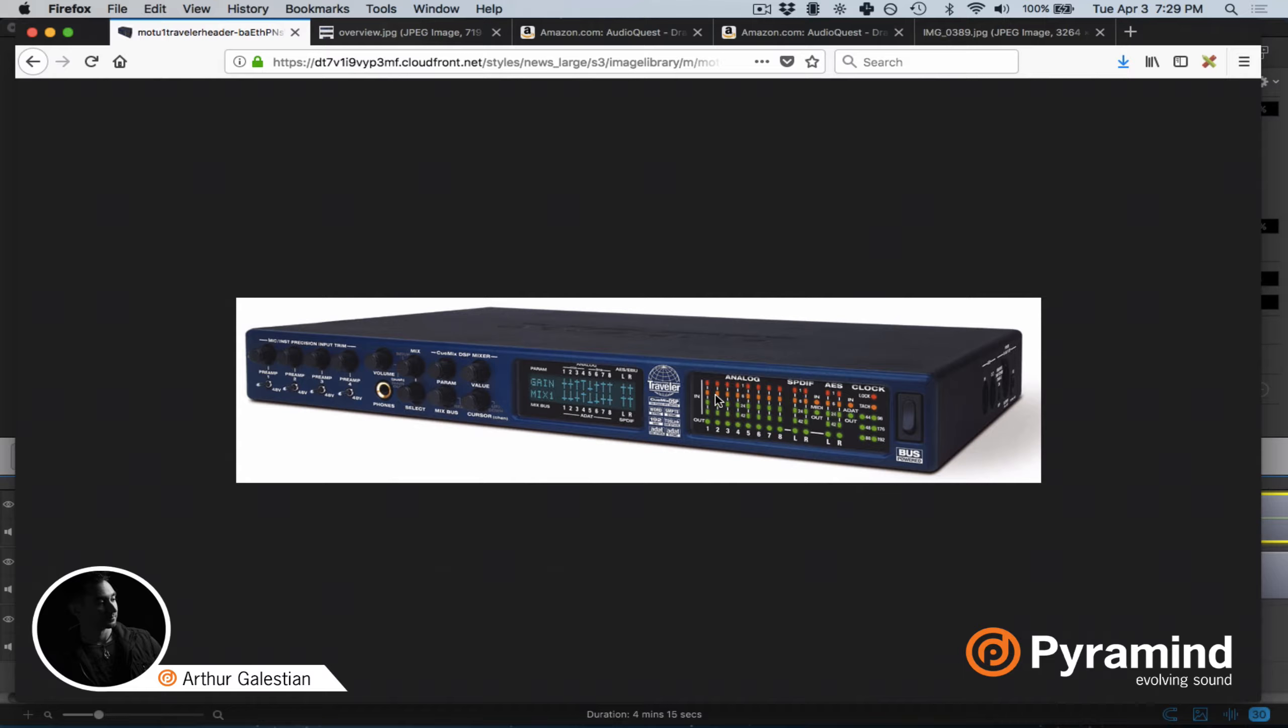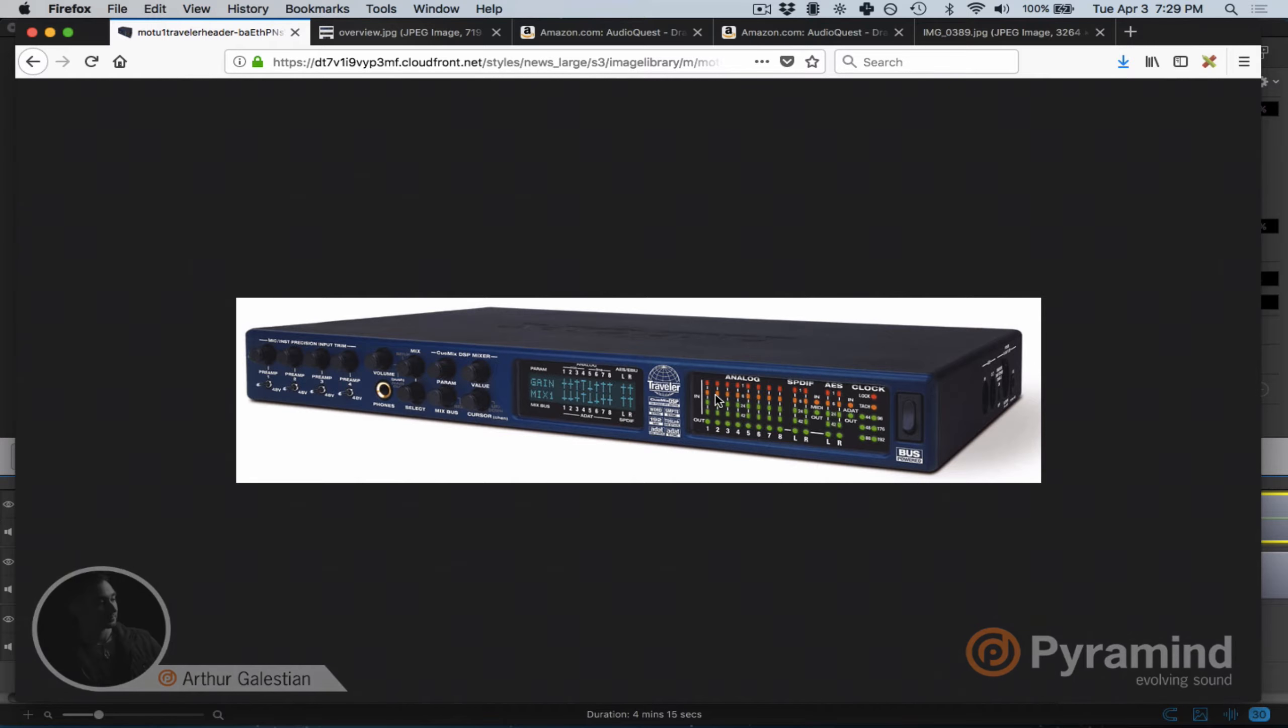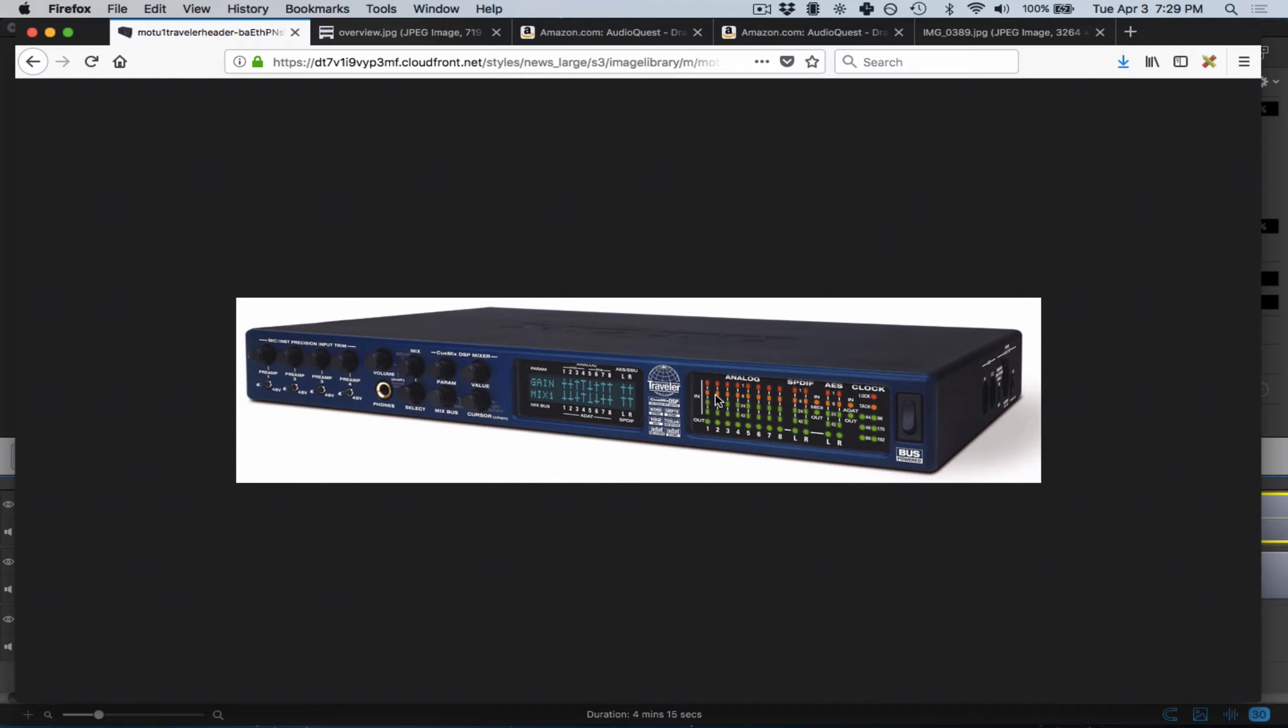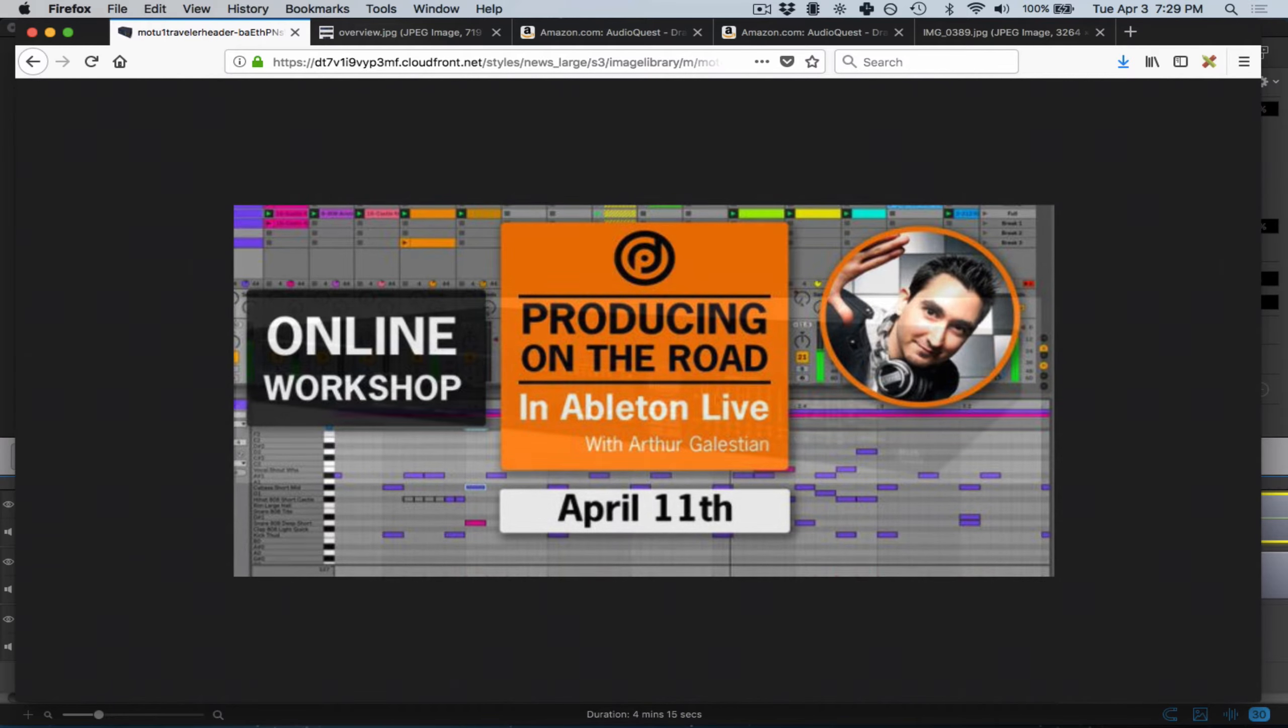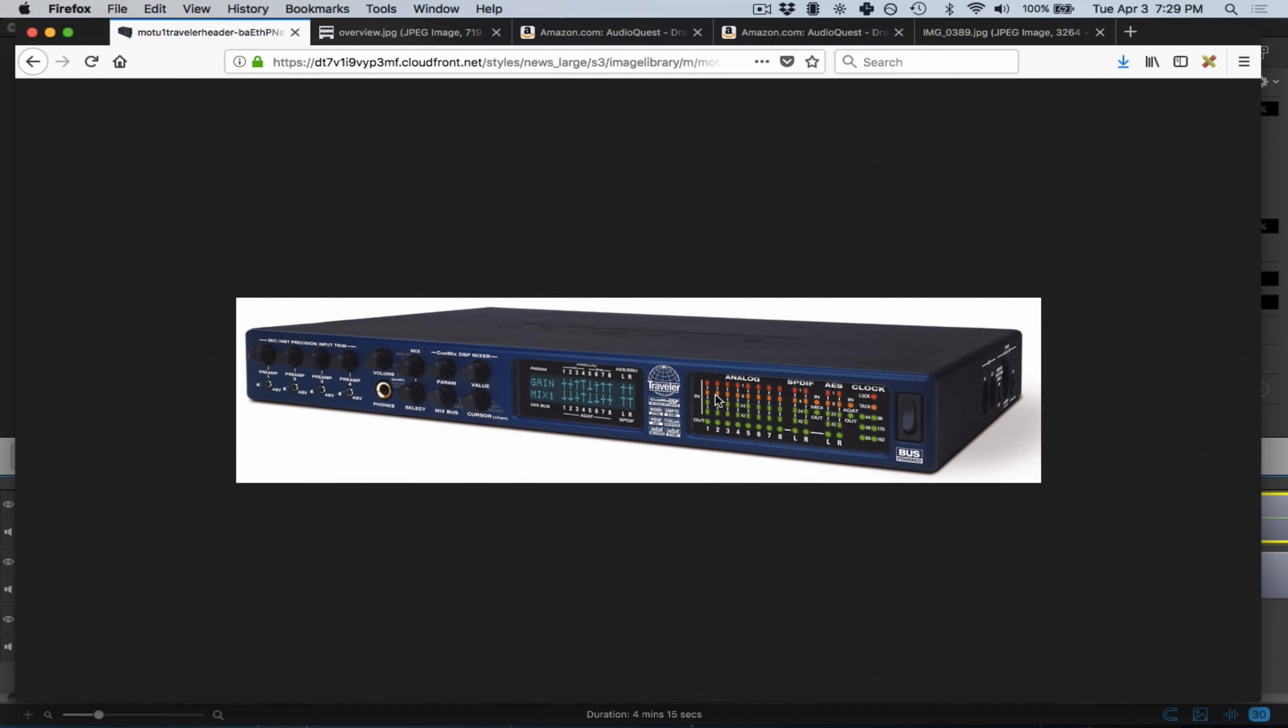Hey, what's up everybody? My name is Arthur Galestian, here in collaboration with Pyramind in San Francisco. Leading up to our workshop next week called Producing on the Road with Ableton Live, I want to address one of the most common questions.